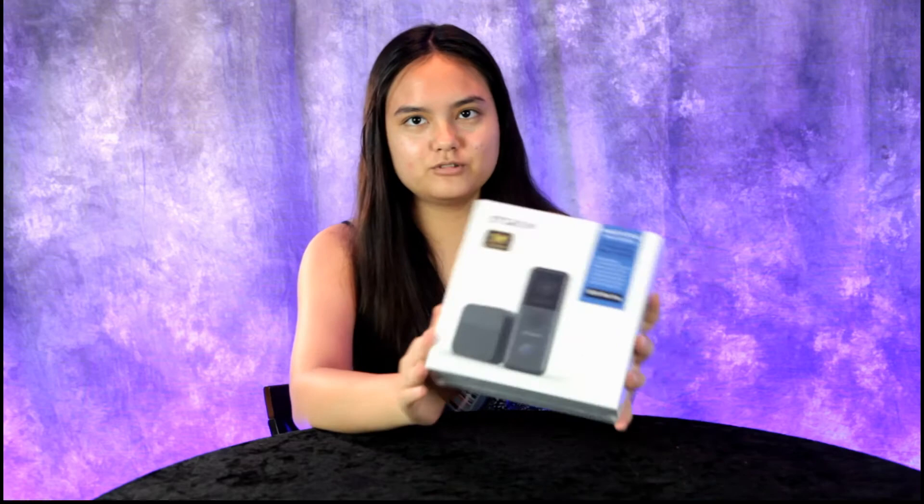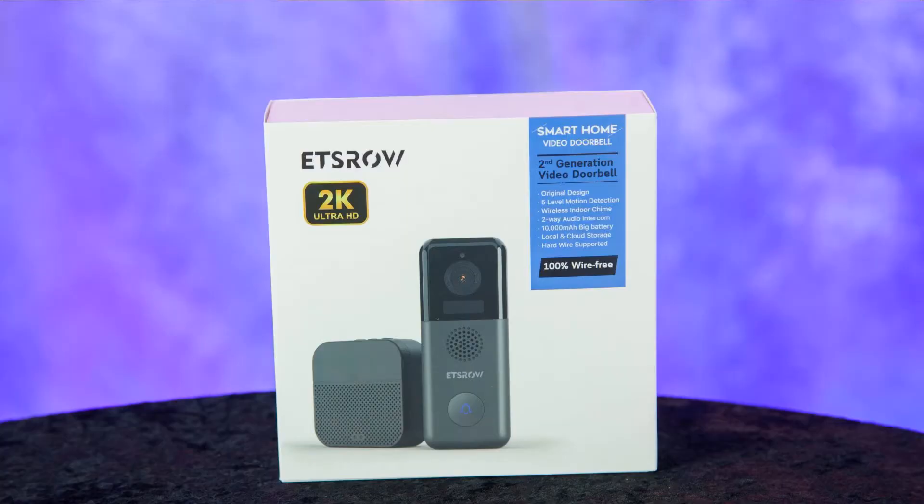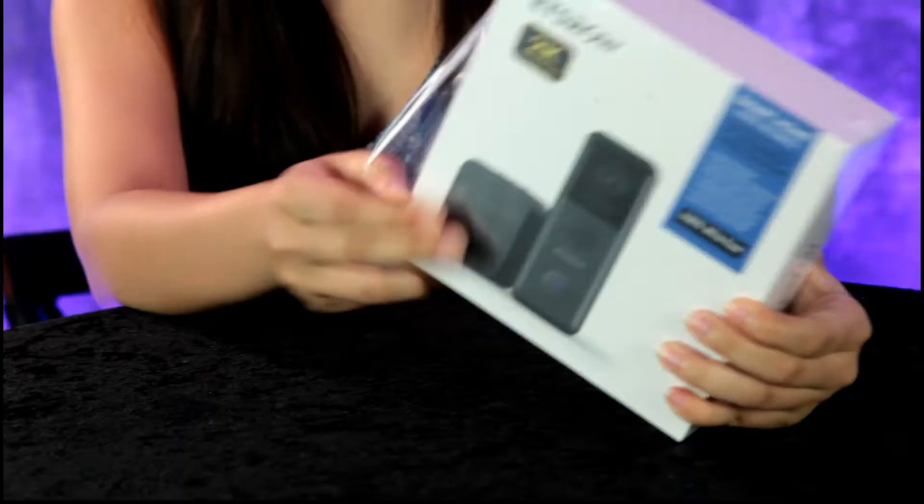Today we have another great product to review. We have a smart home video doorbell. Oh everyone needs a video doorbell these days. Go ahead and unbox that Annalisa.